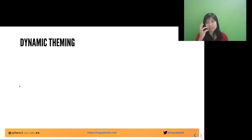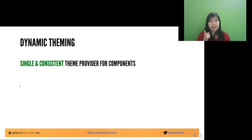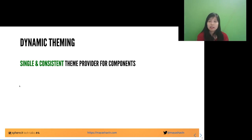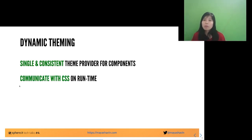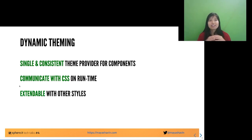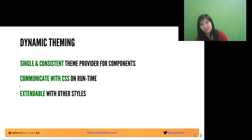When we talk about dynamic theming, there are three main concepts. First, a single and consistent theme provider for components — one change in the theme provider or theme manager will apply to all other components instantly. Second, any change in a component's theming should allow the component to communicate with CSS at runtime and change accordingly without much performance impact. Third, dynamic theming needs to be extendable with other styles, because people still want to take your code and extend it.